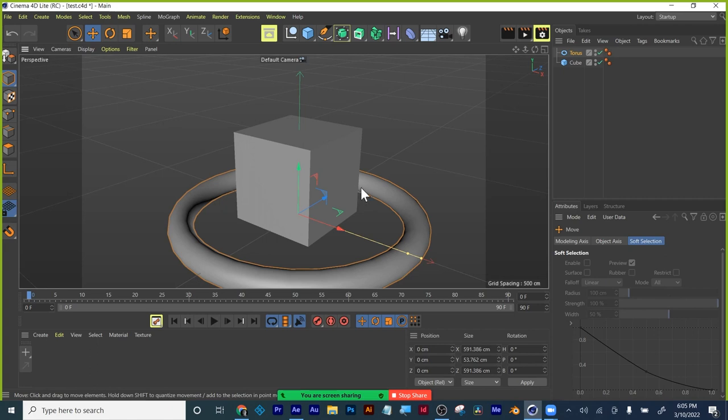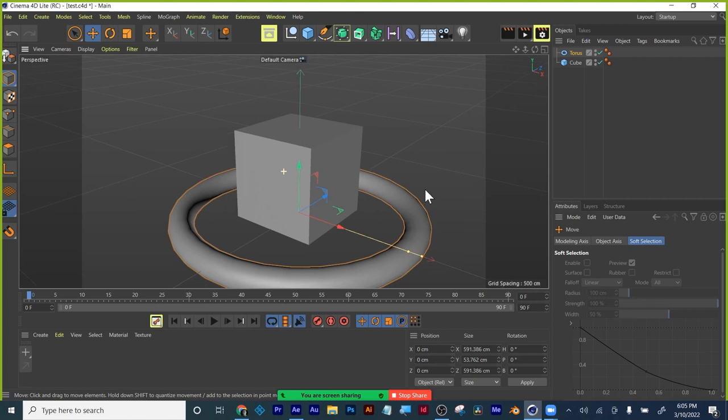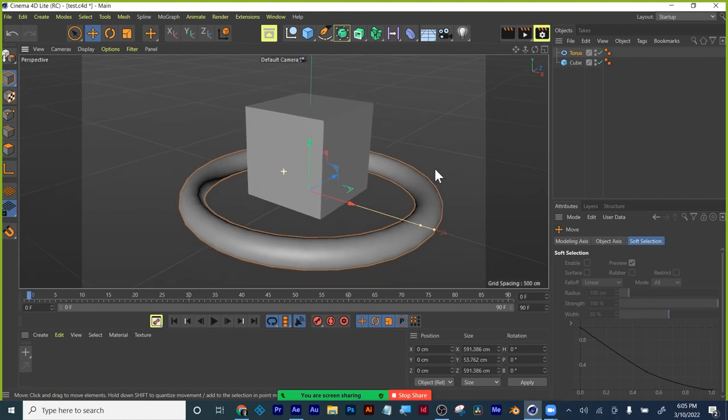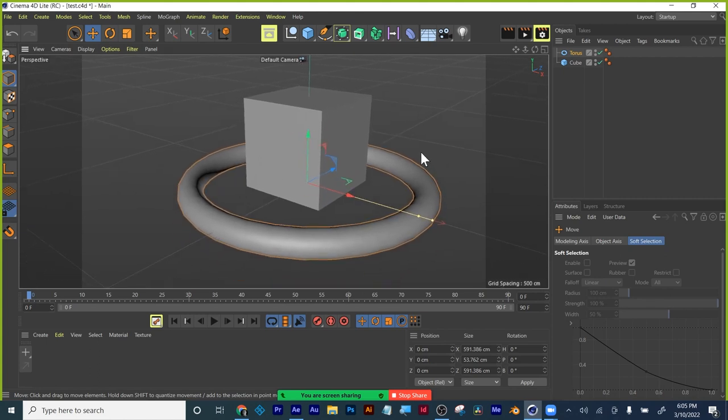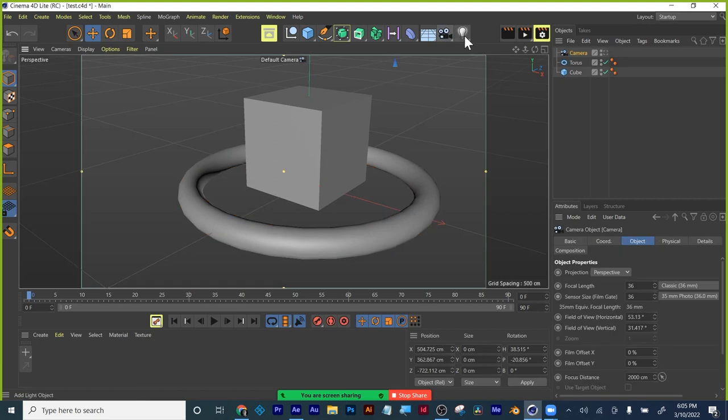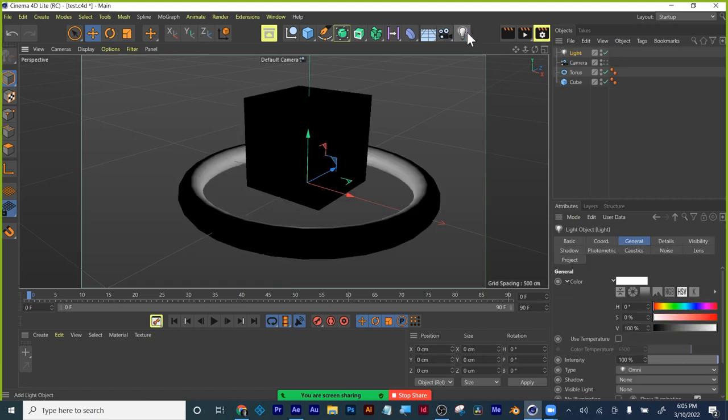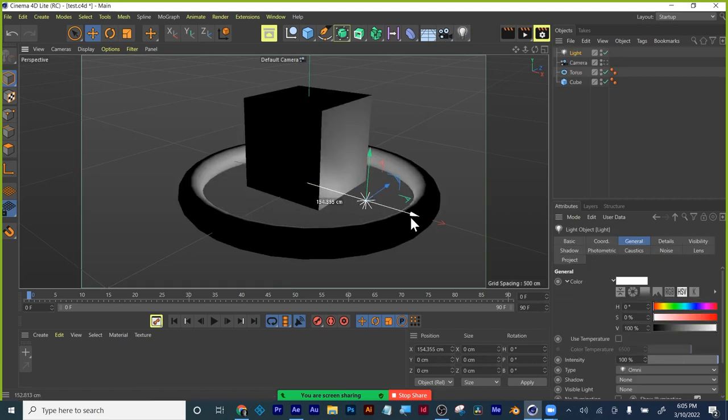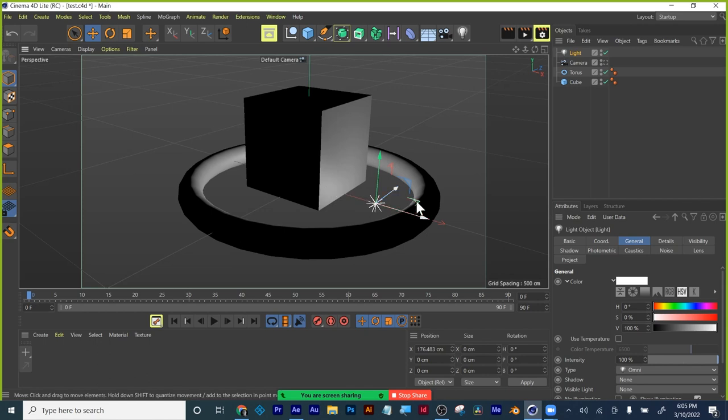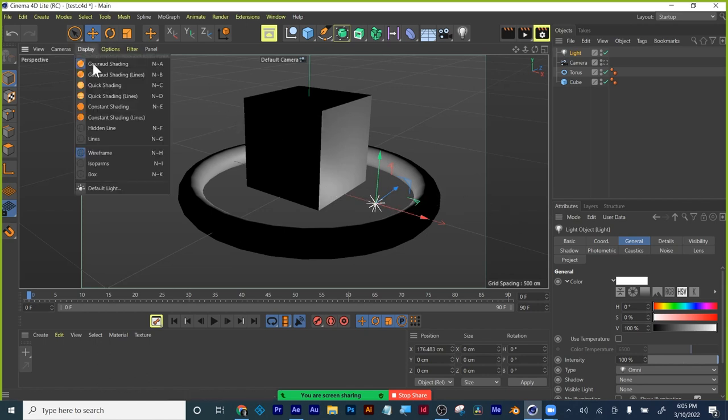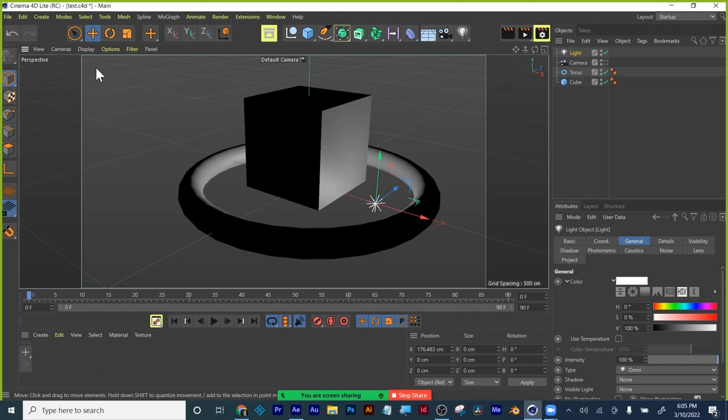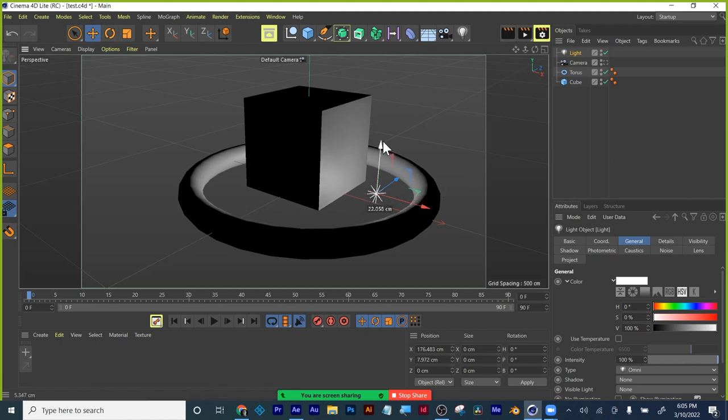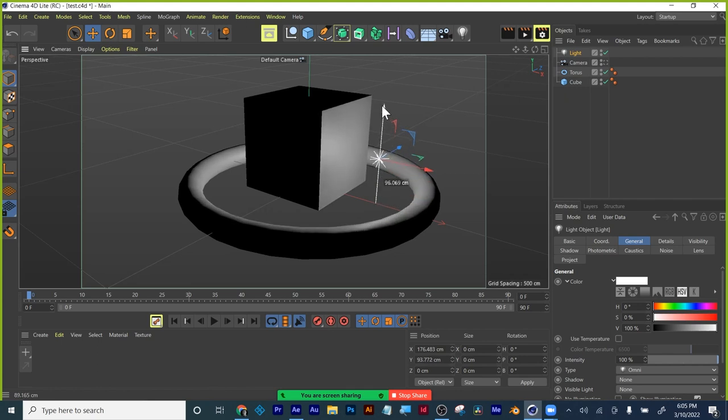So, I've got my two shapes. Let me just tilt my camera, holding down alt and the middle mouse button. And what I'm going to do is I'm going to add a camera by clicking here to add camera. And I'm going to add a light. And I'm going to move my light a little bit.